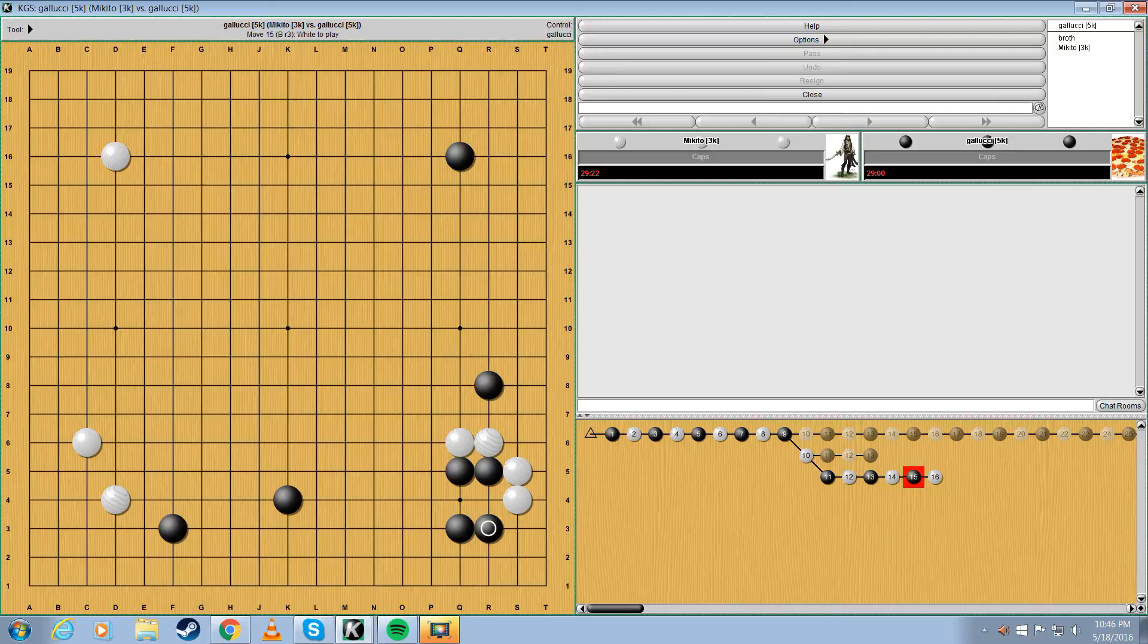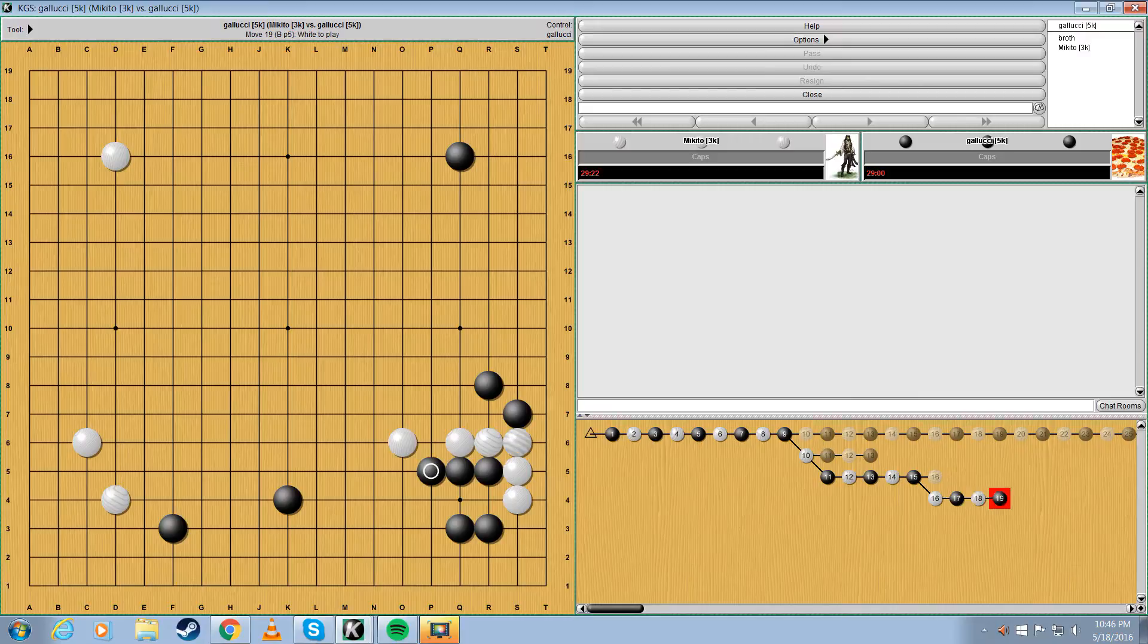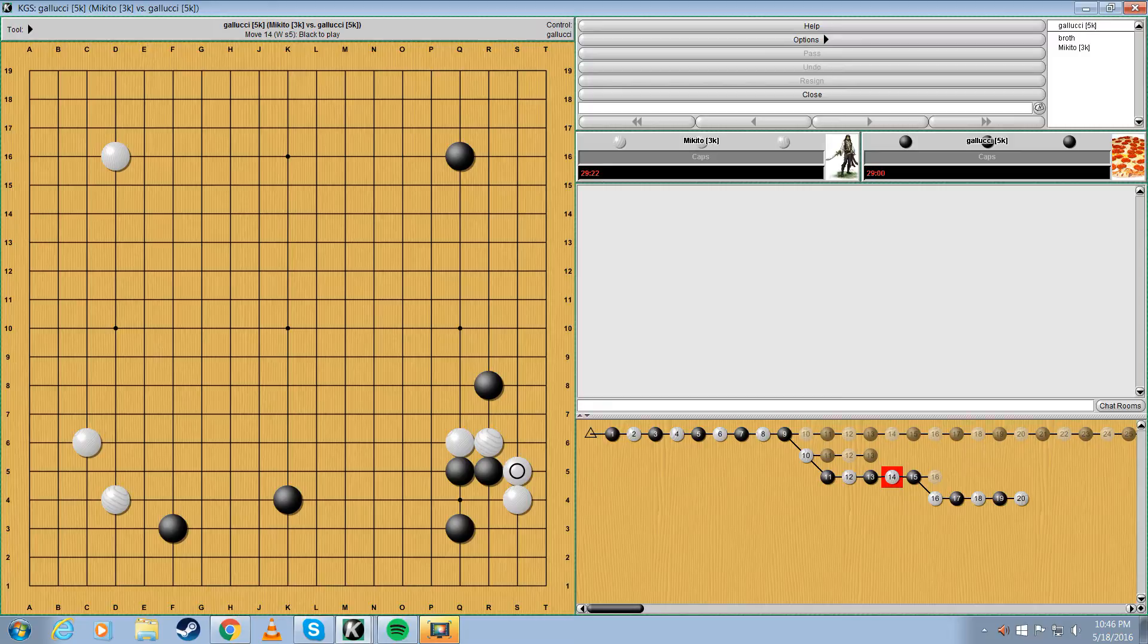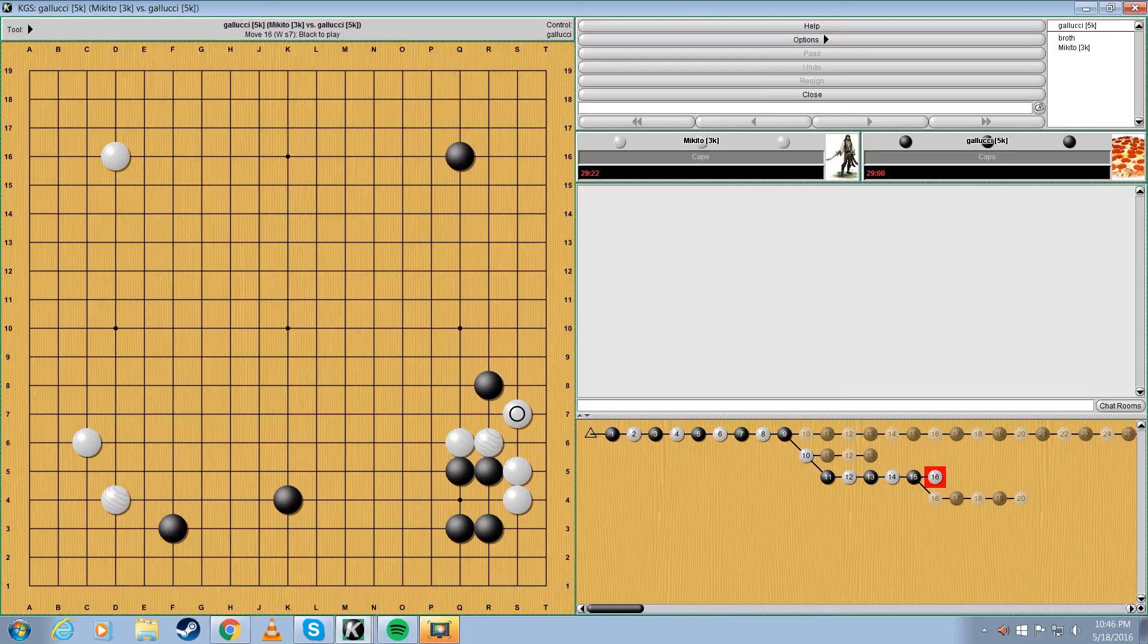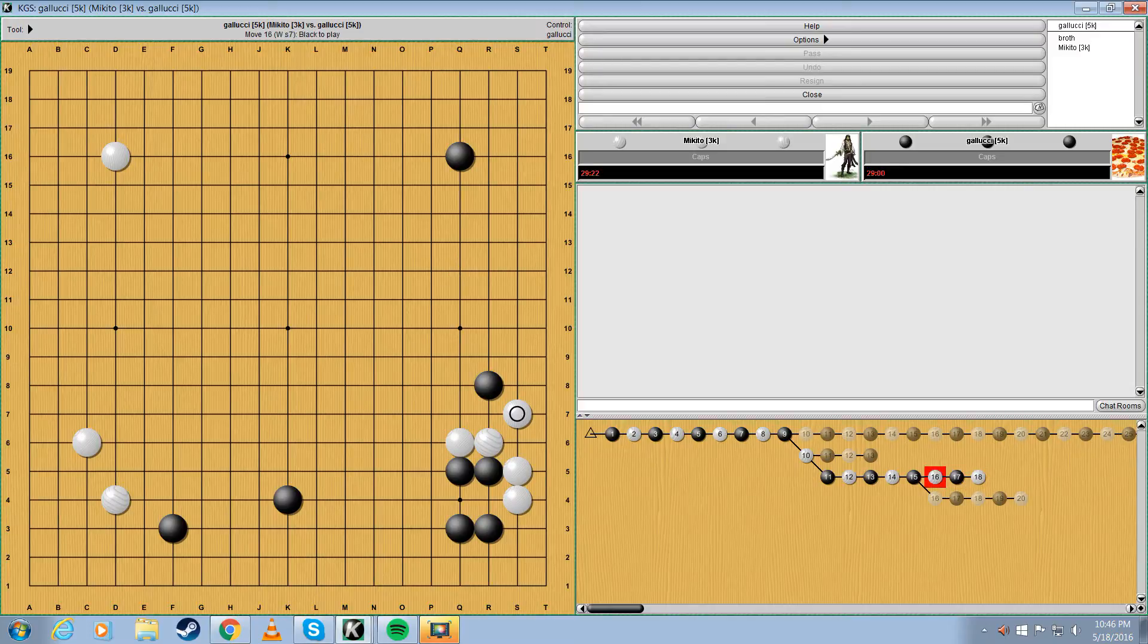So White would do this next. Black would do the bamboo defendee thing if he felt like it, right? Yeah. And then White would probably protect this cut point. Yeah, because that's a huge shape point. If White decides to jump out or something, this gives Black like a huge fighting advantage.